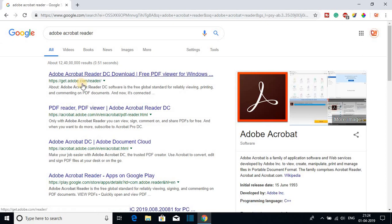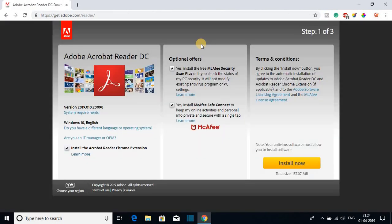Open the link from getadobe.com/reader. Don't worry about this link, it will be in the description box. This is the official website from where you can download Adobe Acrobat Reader.